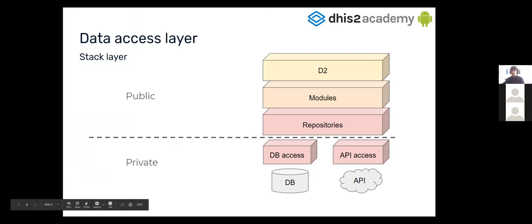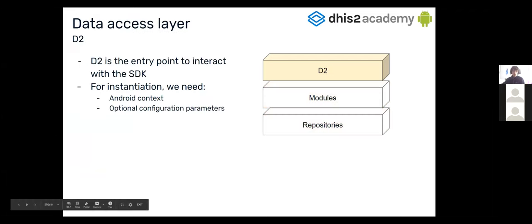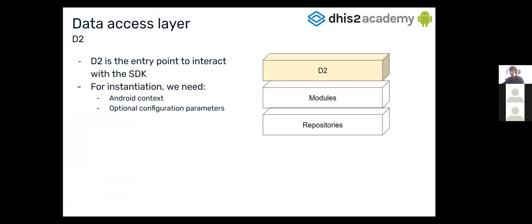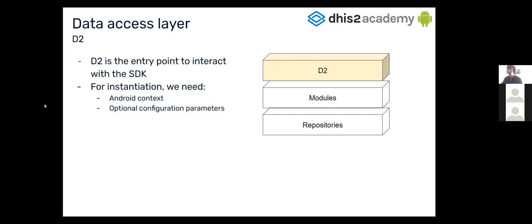So what is the first thing a developer will do? Well, instantiate D2. This is what Luis has just explained. And just remember, for this instantiation, we need an Android context and this optional configuration parameters like the app name, app version, etc. We just made this exercise.